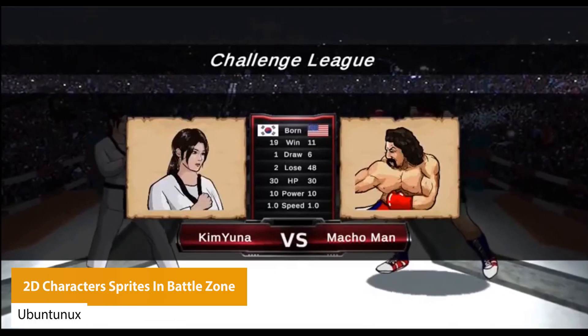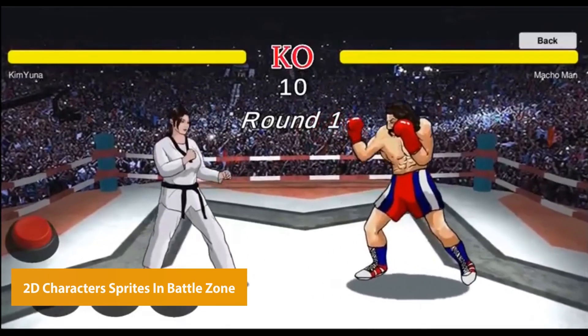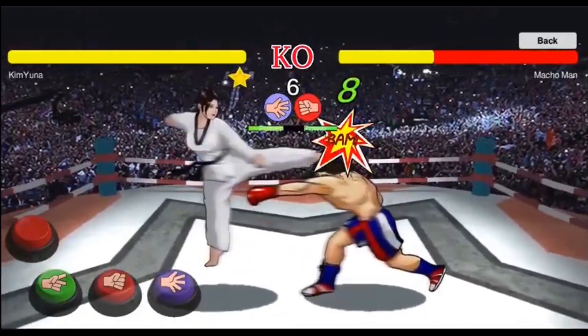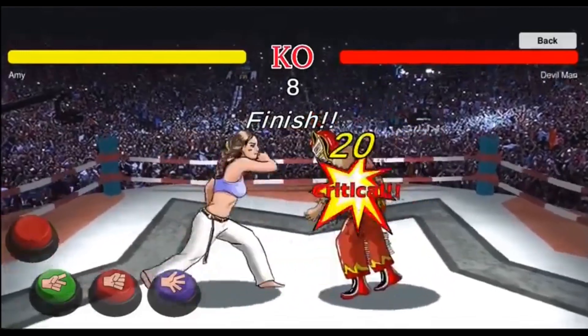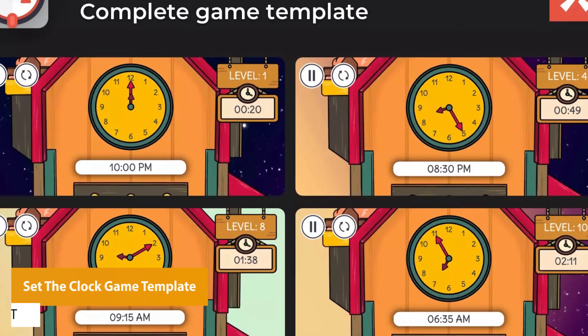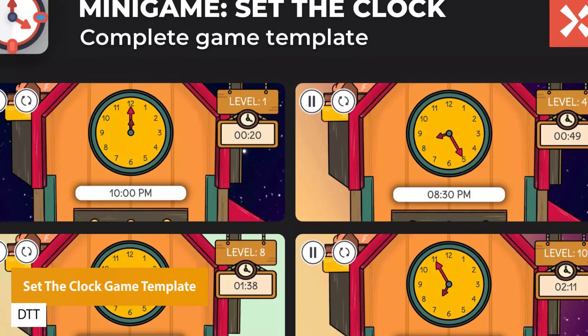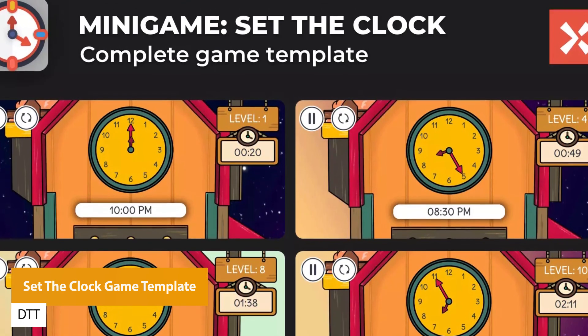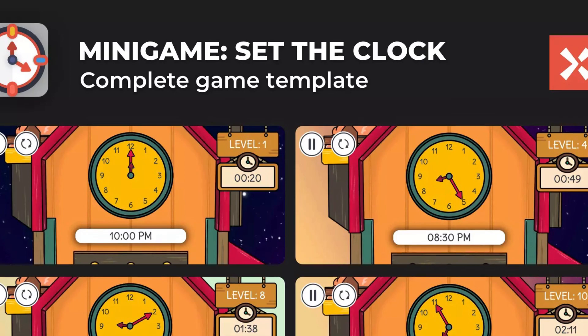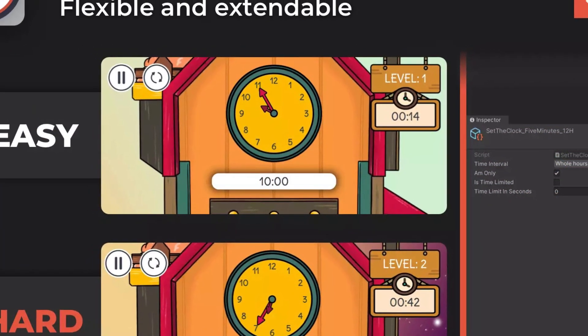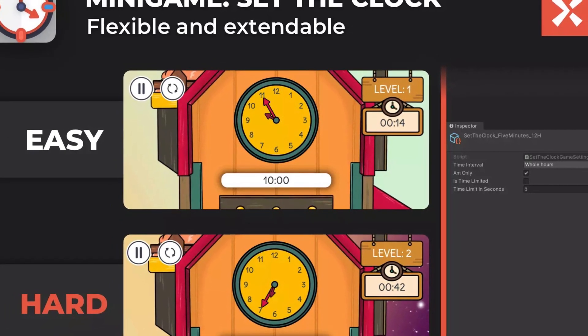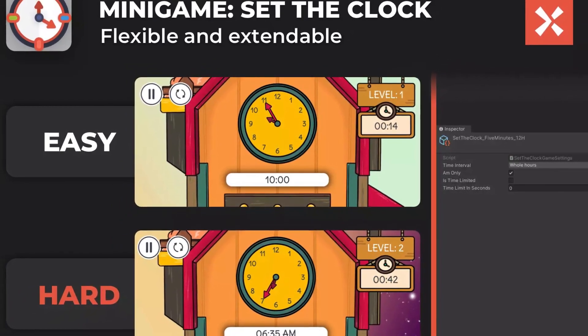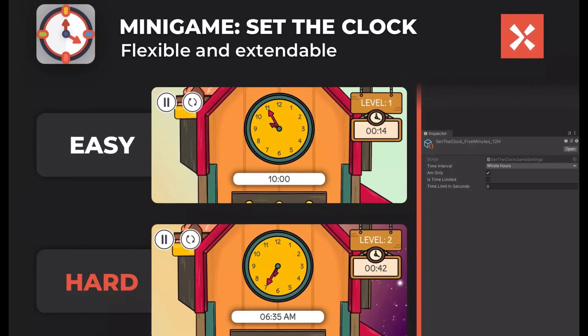The next one is 2D Character Sprite in Battle Zone, featuring 2D characters in battle zone style with characters for prototyping games. It includes eight different characters with 11 sprites with example scenes for a fighting style game. This is only available for a short amount of time and will be gone in the next two weeks. It will be worth $29.99 afterwards. It's called Set the Clock Game Template, a mini game template to create and set the logic or game flow for setting the time in clocks or specific things you want to happen.